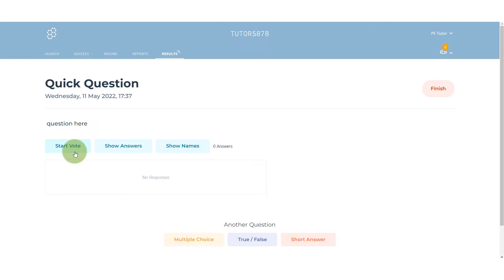Another thing that you could do, depending on the size of your class, you could have three or four groups of three or four individuals in each with one device. They have to discuss together what they think that the response should be—the perfect answer. Someone types in the response and then that group submits that answer, so we'd only have three or four answers even though we've got a class of 15, 16, 20 or whatever it is.